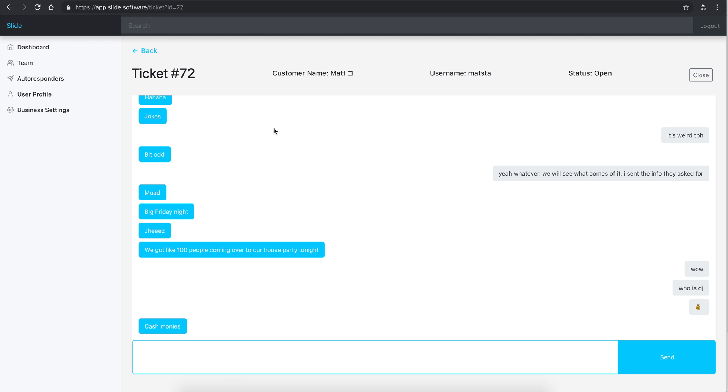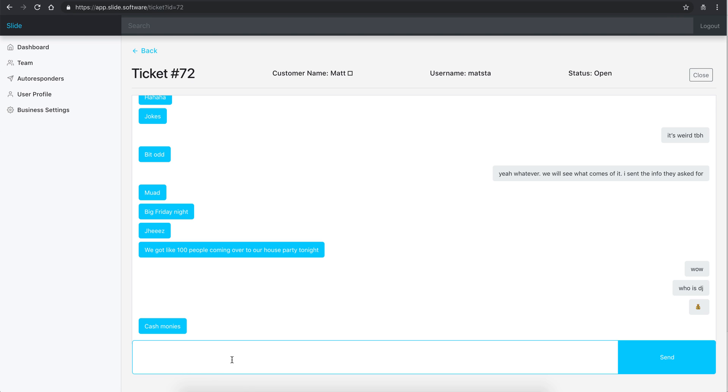Pretty straightforward, very user-friendly interface. Information on the top over here. You can close a ticket if it's been resolved, then you can reopen it if you need to. You can send messages - it refreshes the messages here every few minutes.